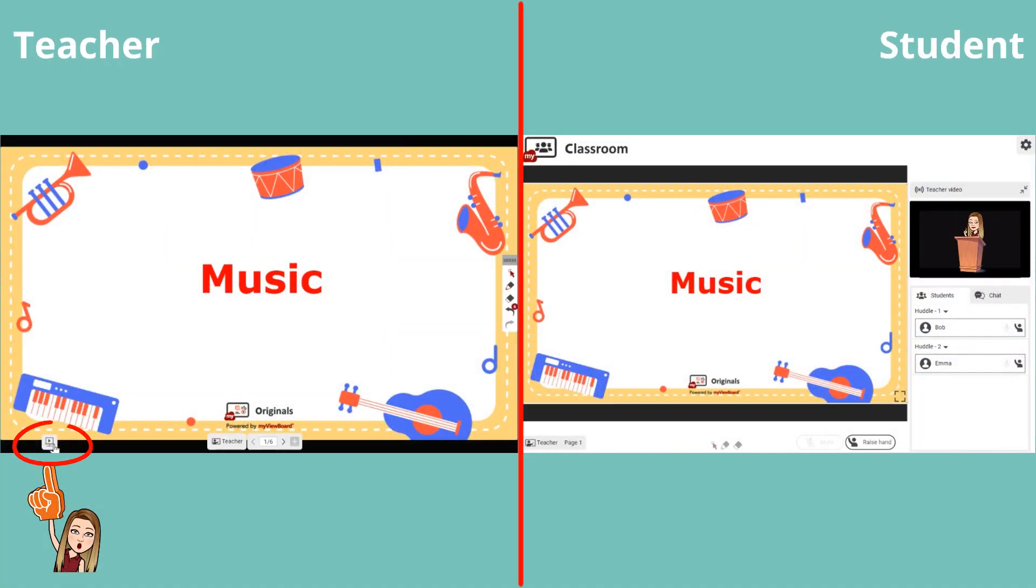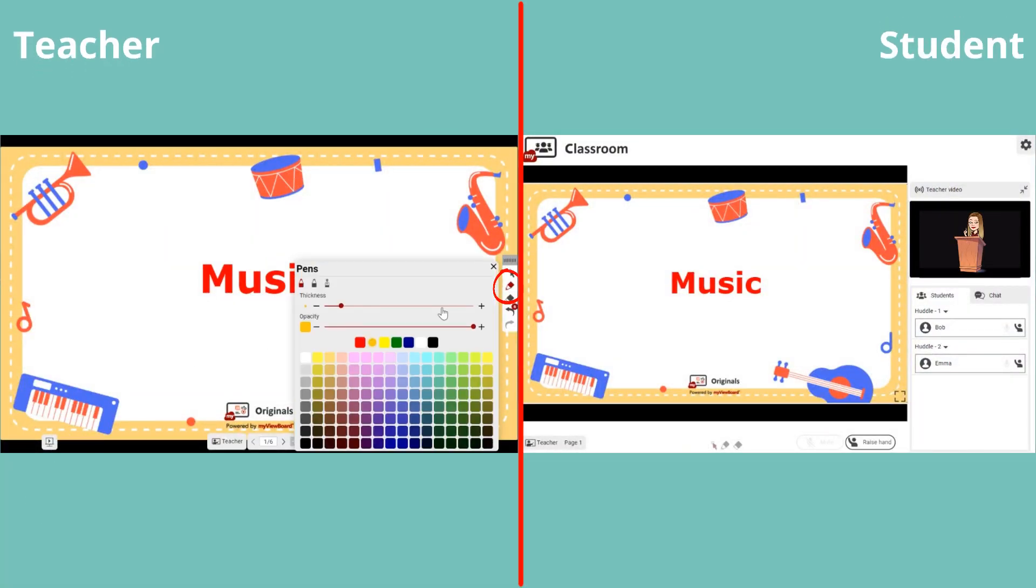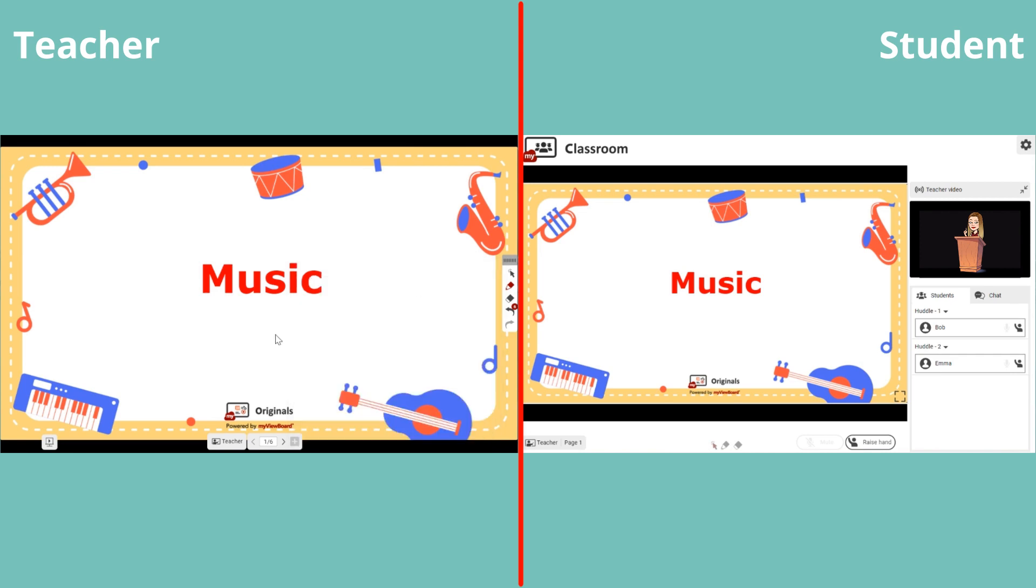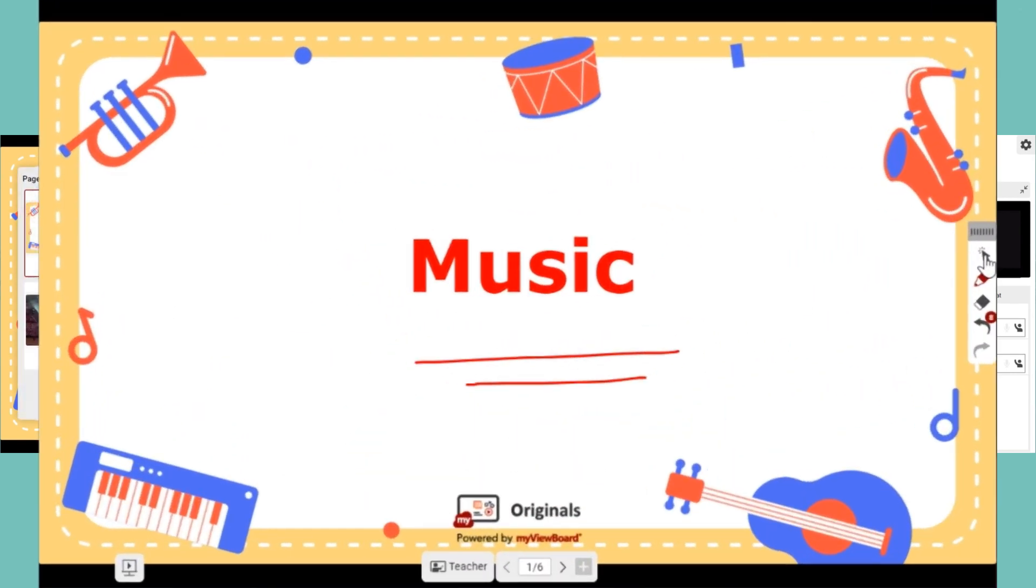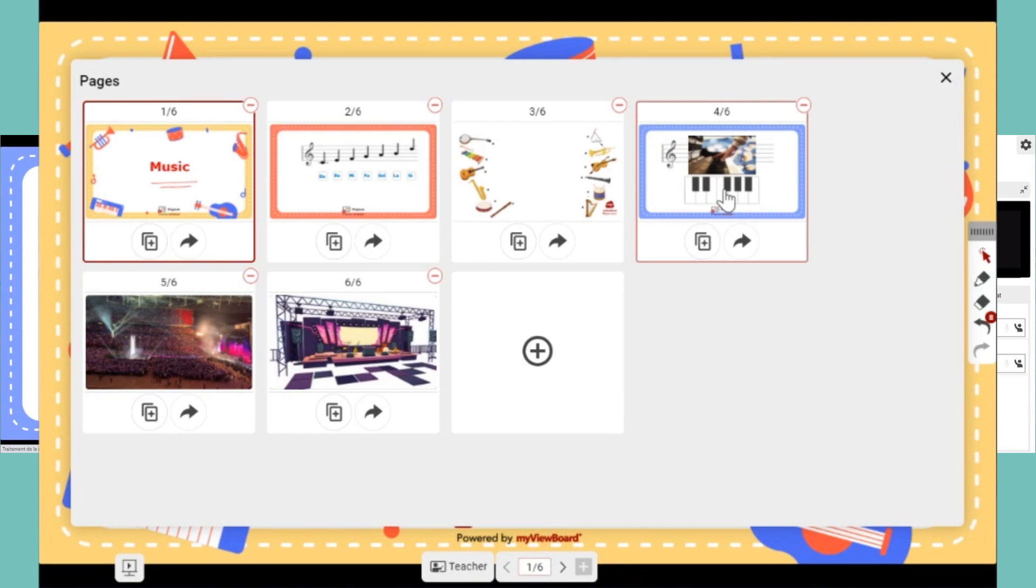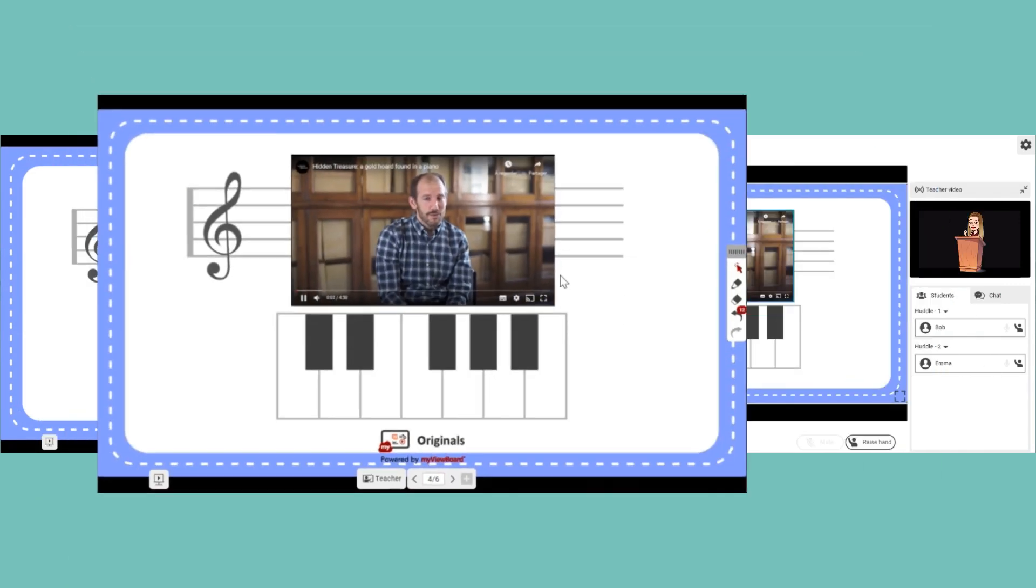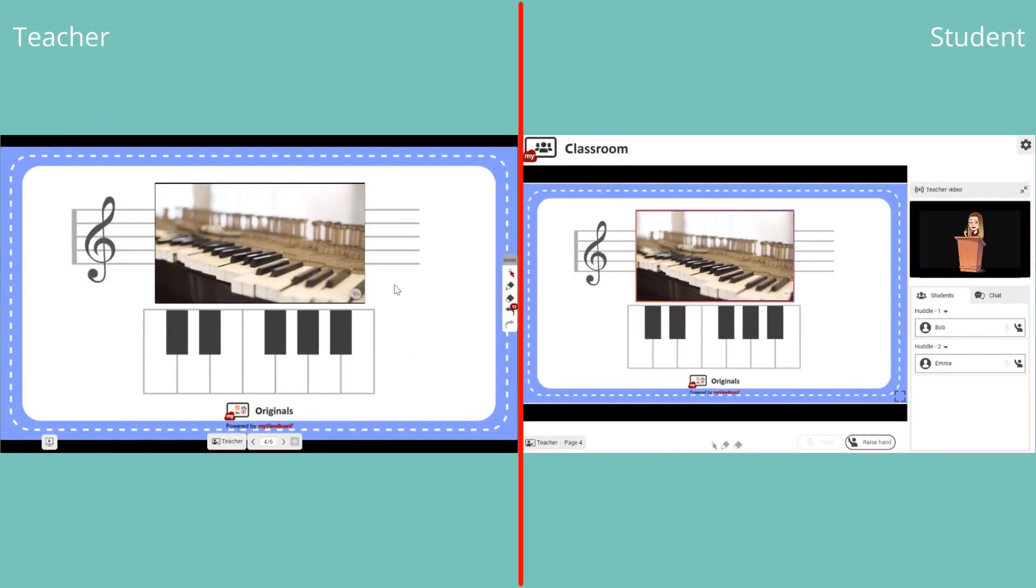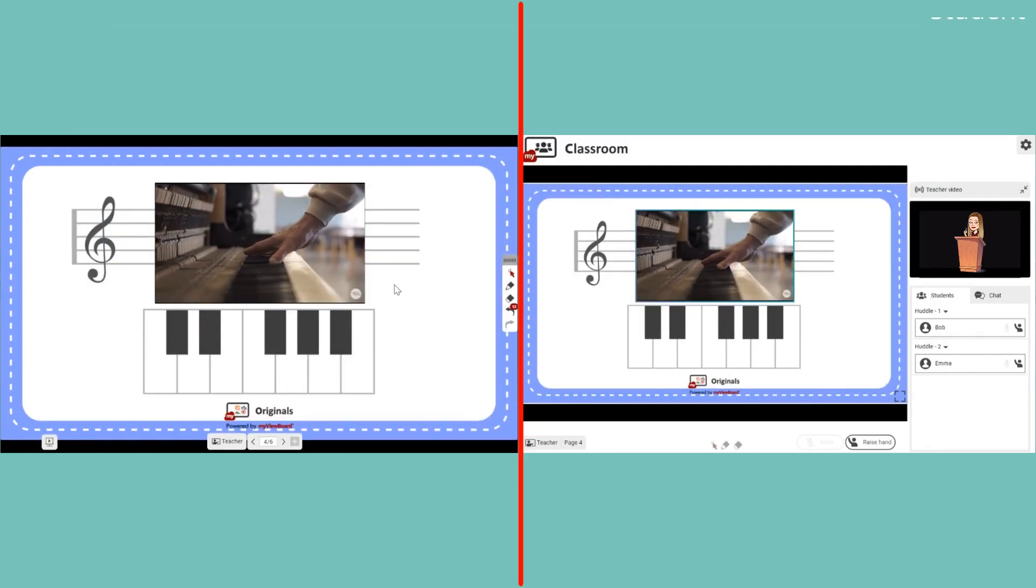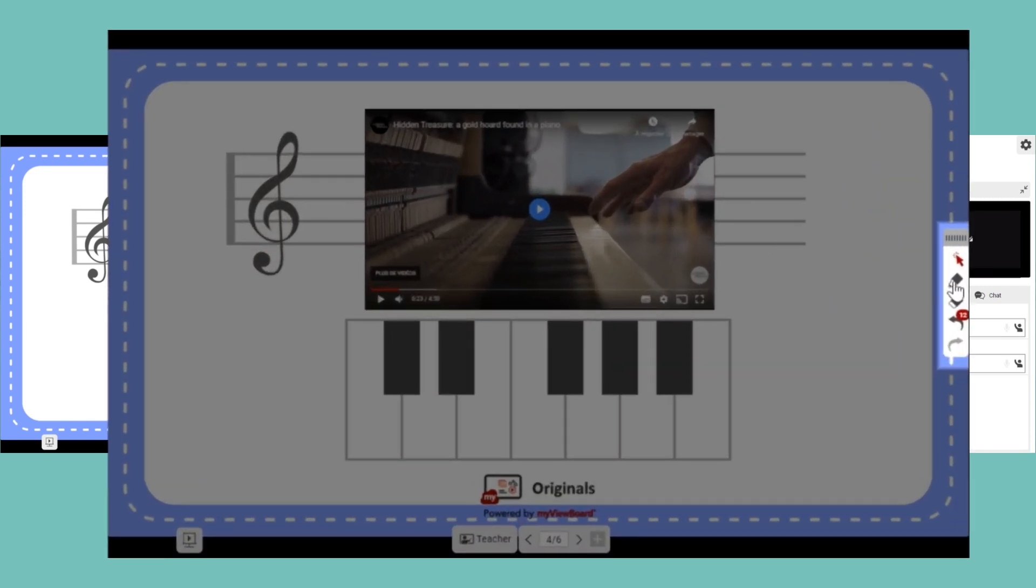Switch to present mode by clicking here. The main toolbar is still available for main features such as whiteboard pen, selection tool, and page management. When in present mode, you can play videos and media to show to your students. Teachers and students can annotate together in real time.